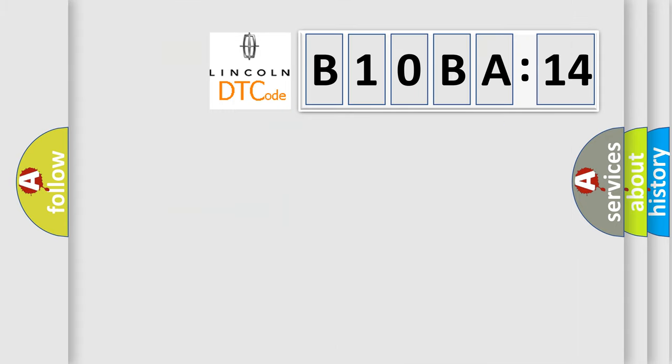So, what does the diagnostic trouble code B10BA14 interpret specifically for Lincoln car manufacturers?